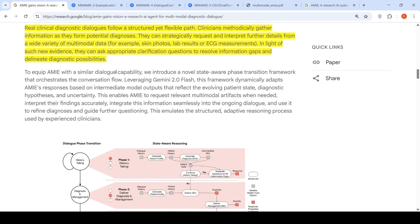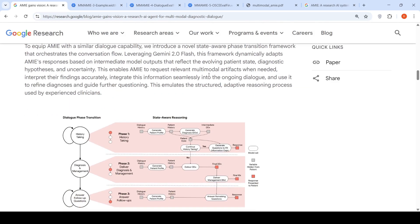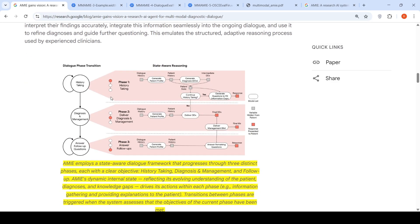To equip AMIE with similar dialogue capabilities, they introduced a novel state-aware phase transition framework that orchestrates the conversation flow. Leveraging Gemini 2.0 Flash, this framework dynamically adapts responses based on intermediate model outputs, reflecting the evolving patient state, diagnostic hypothesis, and uncertainty. AMIE can now request relevant multi-modal artifacts when needed, interpret their findings accurately, integrate information seamlessly into the dialogue, and use it to refine diagnosis and guide further questioning. The overall flow is: collect patient history, provide a diagnosis and management plan, answer follow-up questions, and update the internal diagnosis as new multi-modal information arrives.